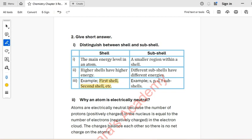Sub-shell: A smaller region within a shell. Different sub-shells have different energies — for example, S, P, D, F sub-shells.